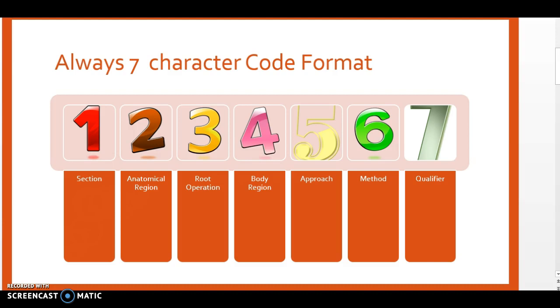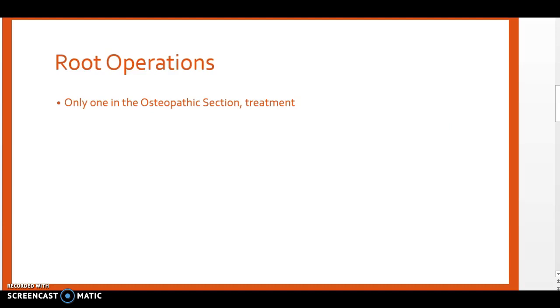The first character for the osteopathic PCS code is for the section, character 2 is for the anatomical region, character 3 is for the root operation, character 4 is for the body region, character 5 is for the approach, character 6 is for the method, and character 7 is for the qualifier.